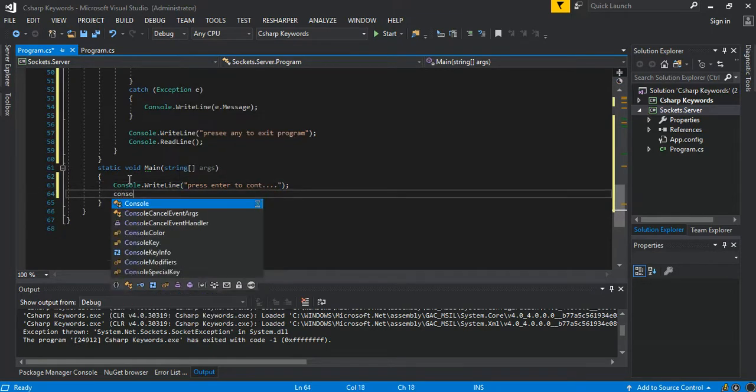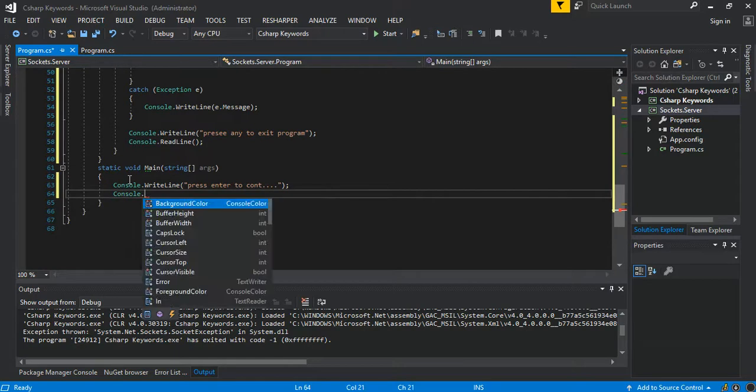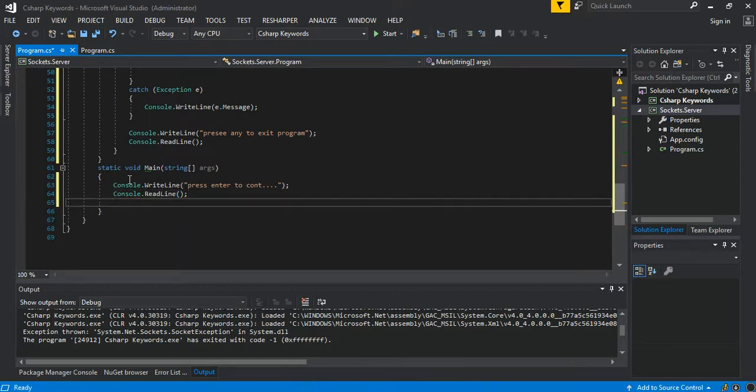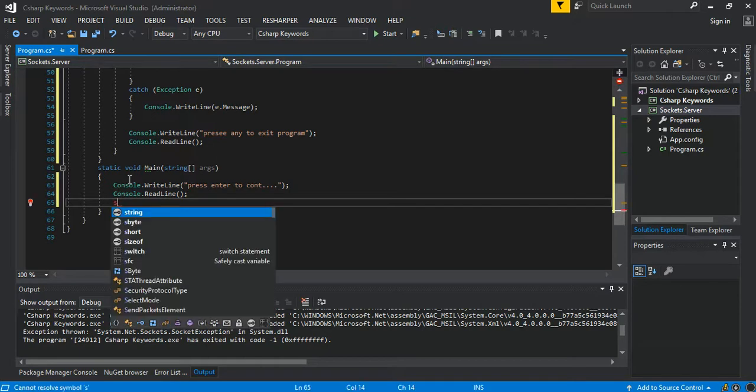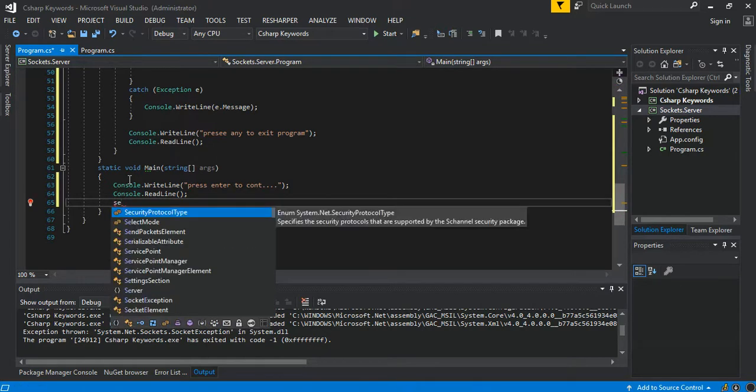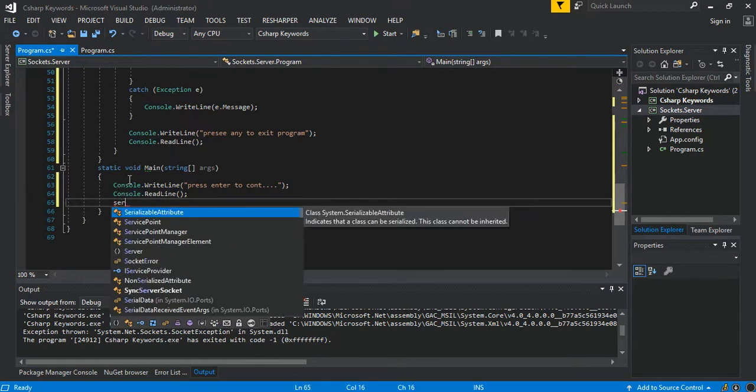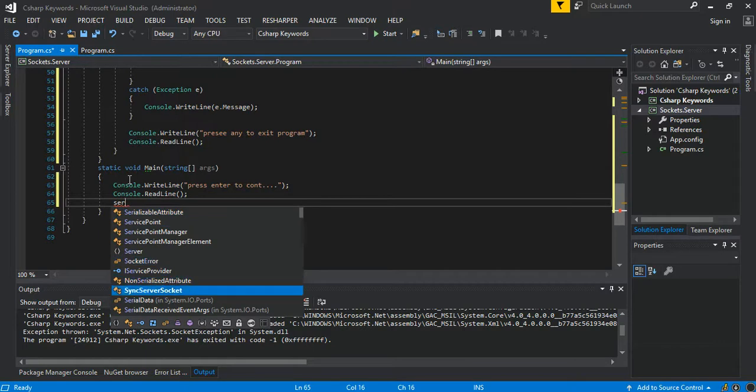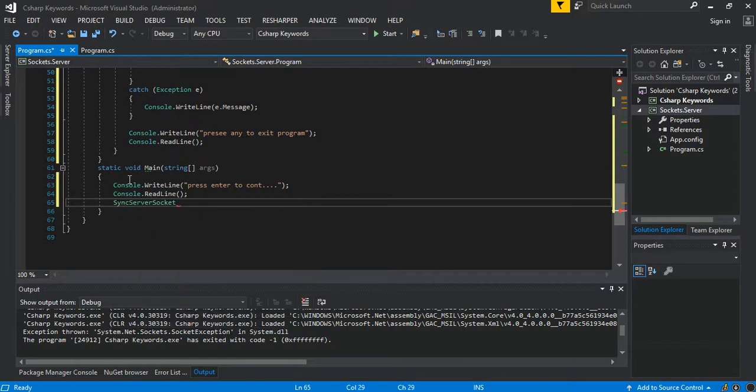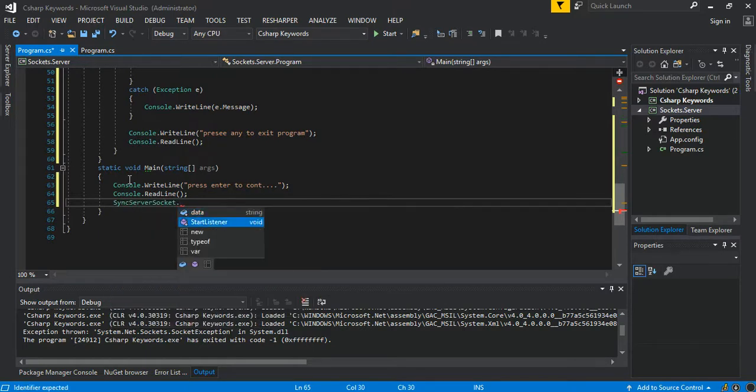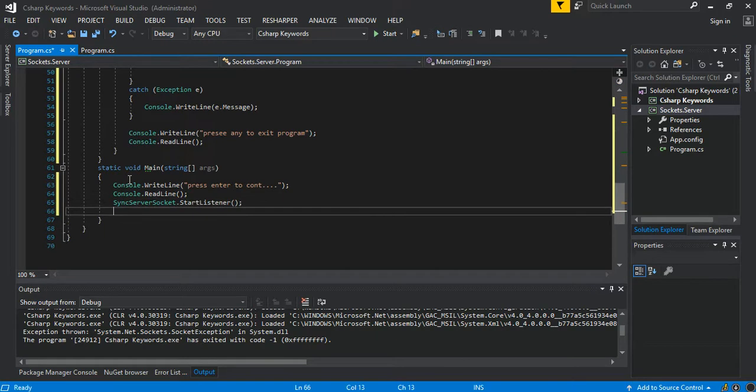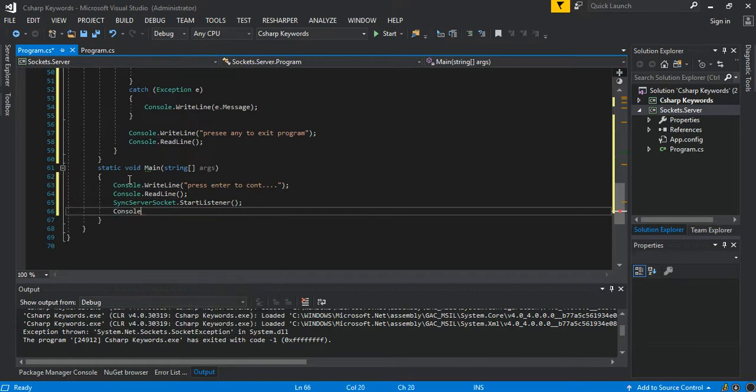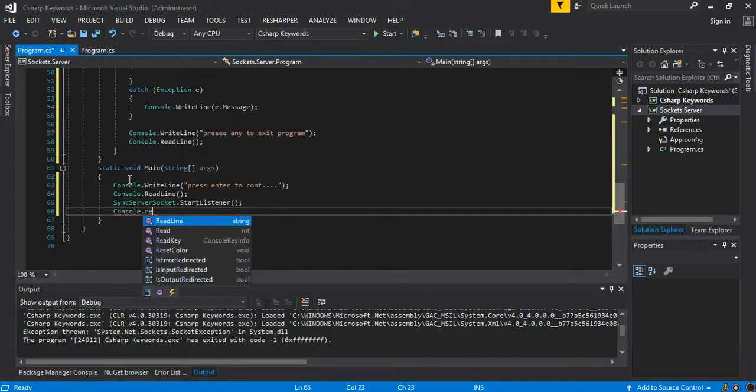Then we can say Console.ReadLine, enter to continue. Console.ReadLine, and we can say SyncServerSocket.StartListener. Then we can say Console.ReadLine.